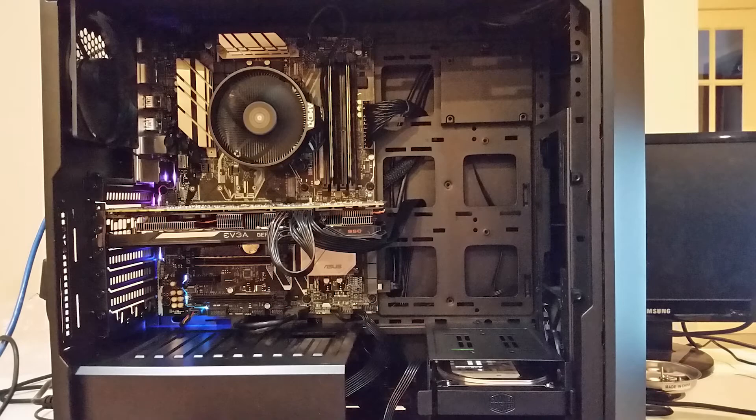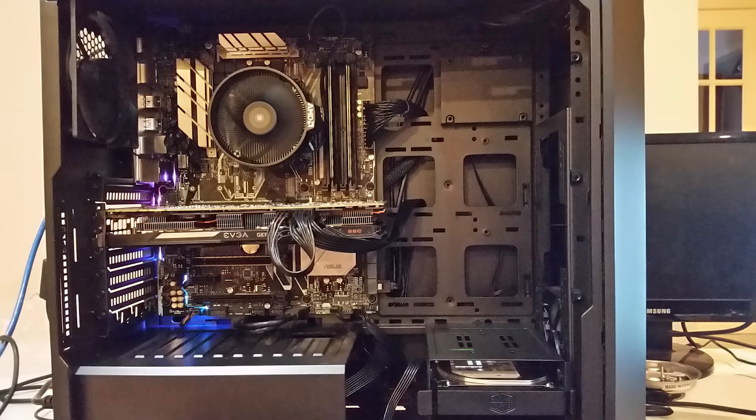The motherboard decided to fail on me and we had to go back to the store and get a new one replacement. That one worked and I eventually got it all loaded up, got Windows installed.